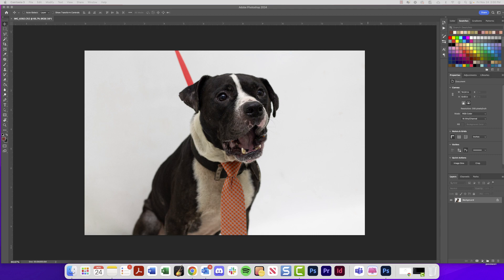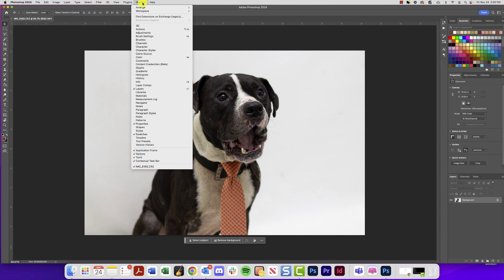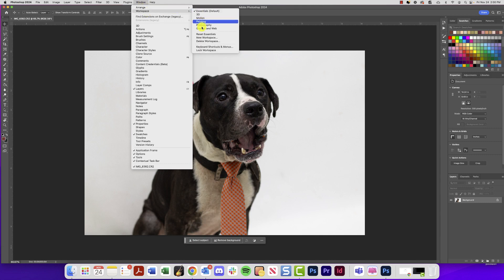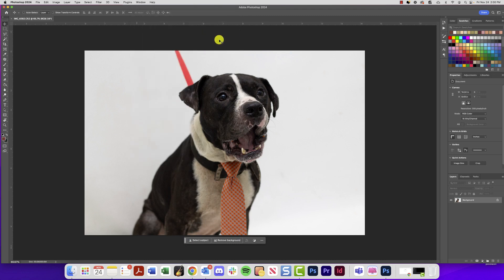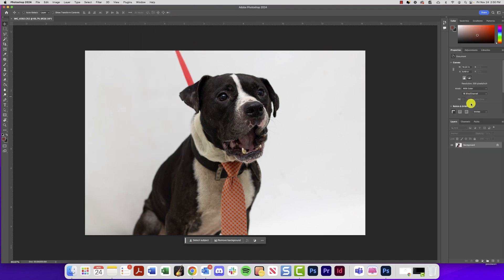Here we are with Photoshop started up. What I highly recommend you do if you want to follow along is go up to Window > Workspace, make sure Essentials is checked, and then click Reset Essentials. Once you've done that, your workspace should look pretty similar to mine — this might vary a little depending on your version of Photoshop, but it'll bring us all to the same starting point.